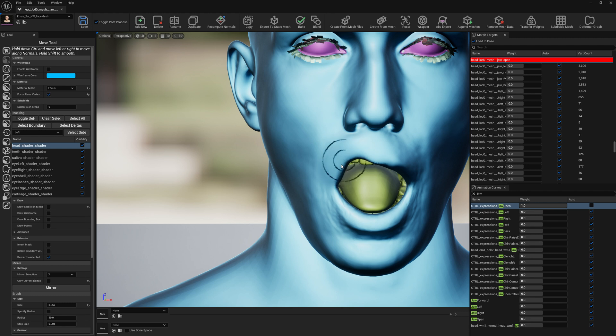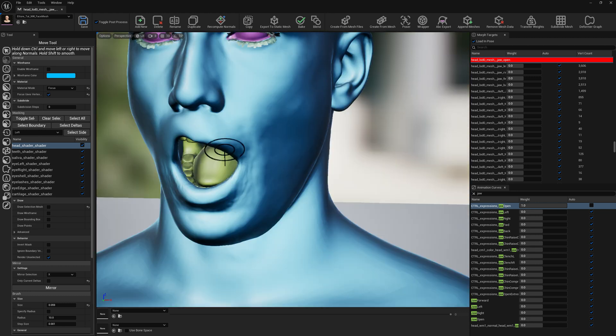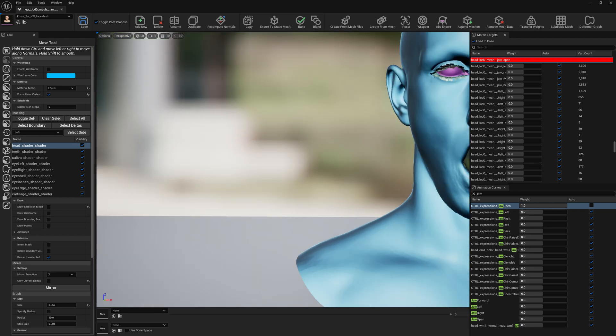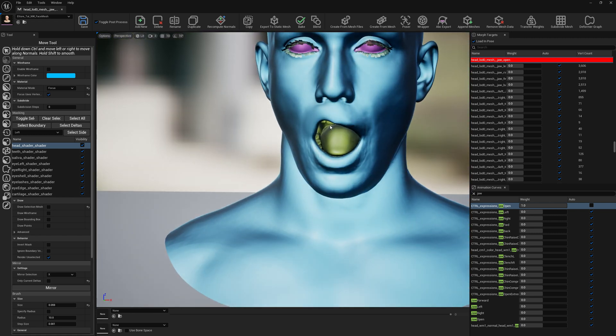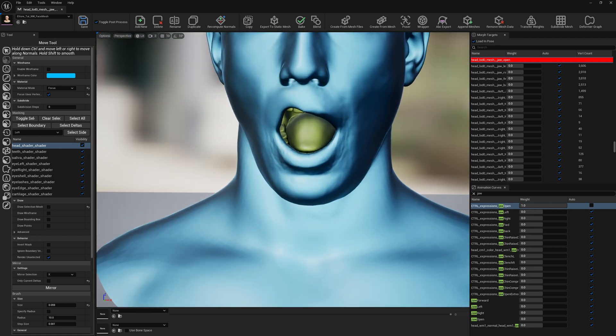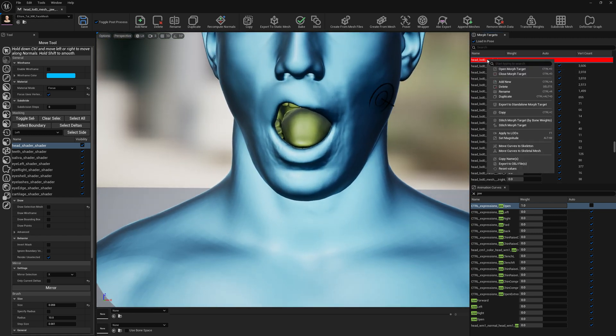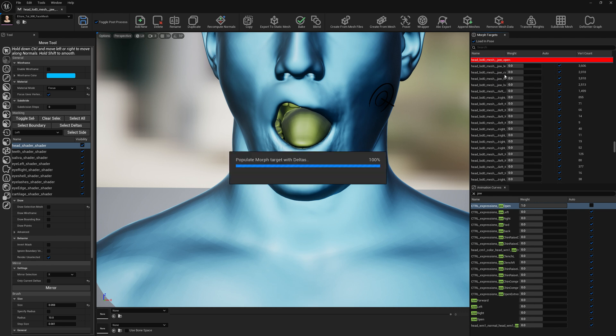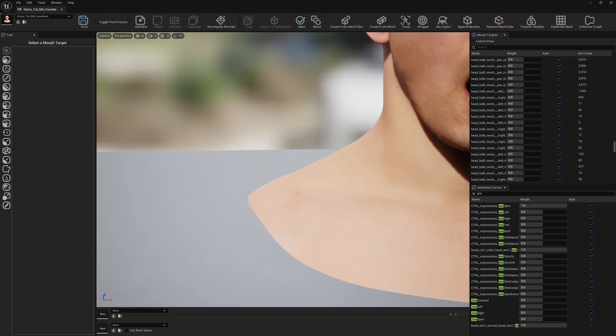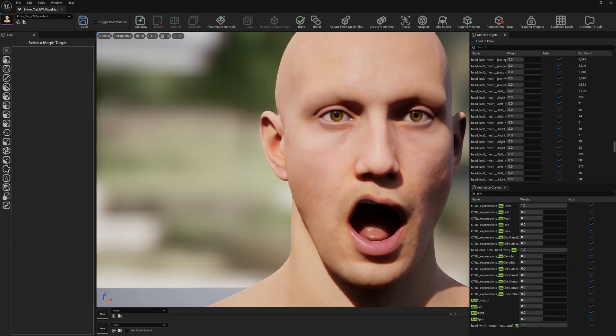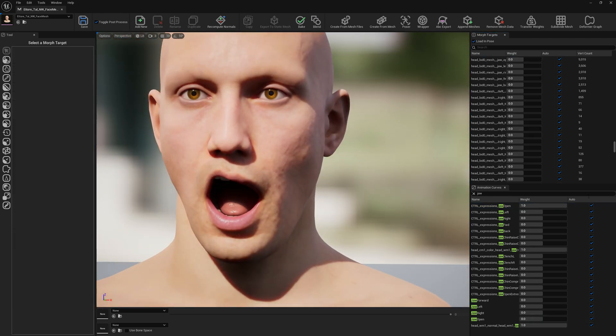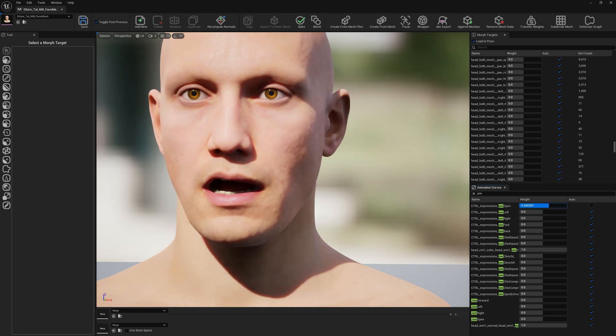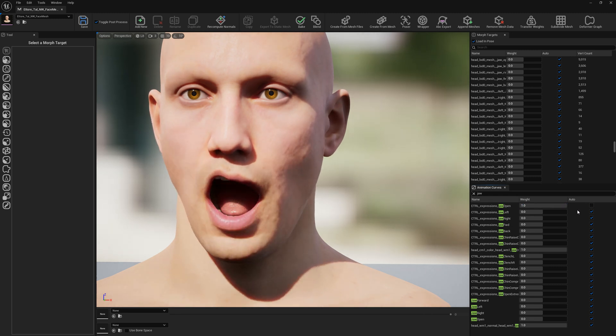So now each time when our character opens his jaw, he will have this lip deformation. Let's close this. This is how it looks - now each time we trigger the expression, we will get that lip deformation.